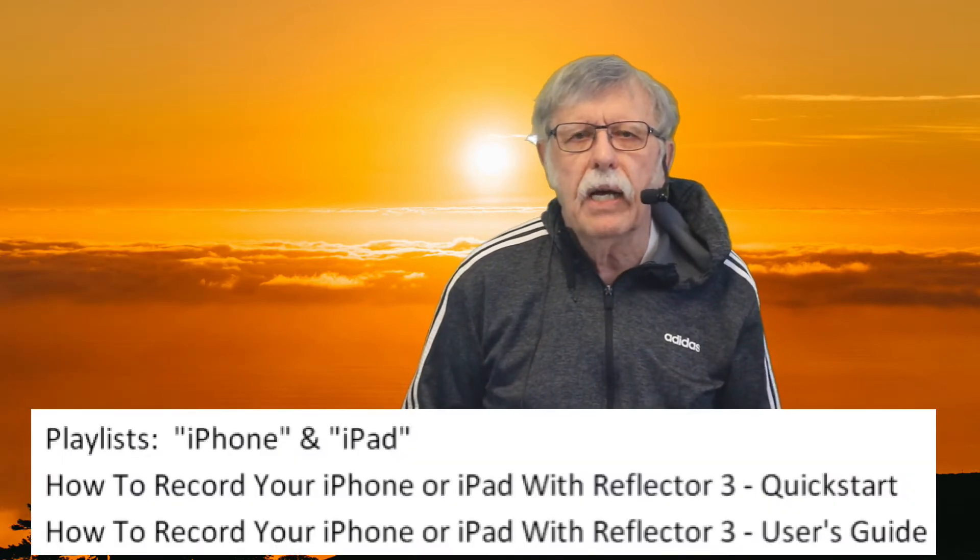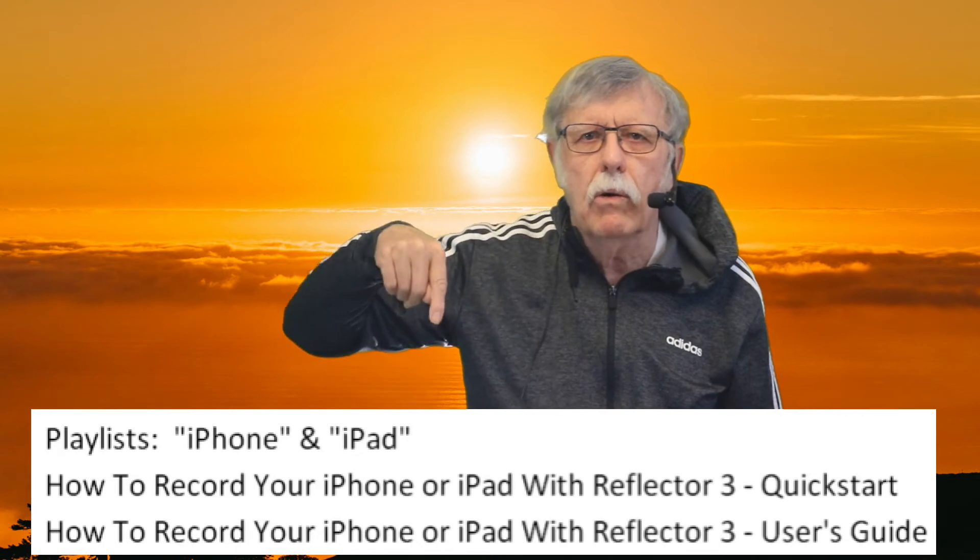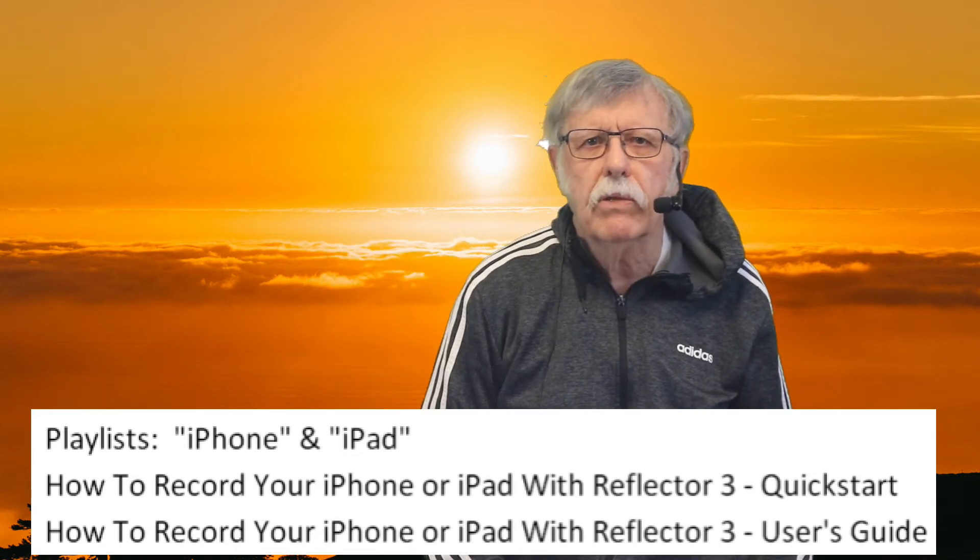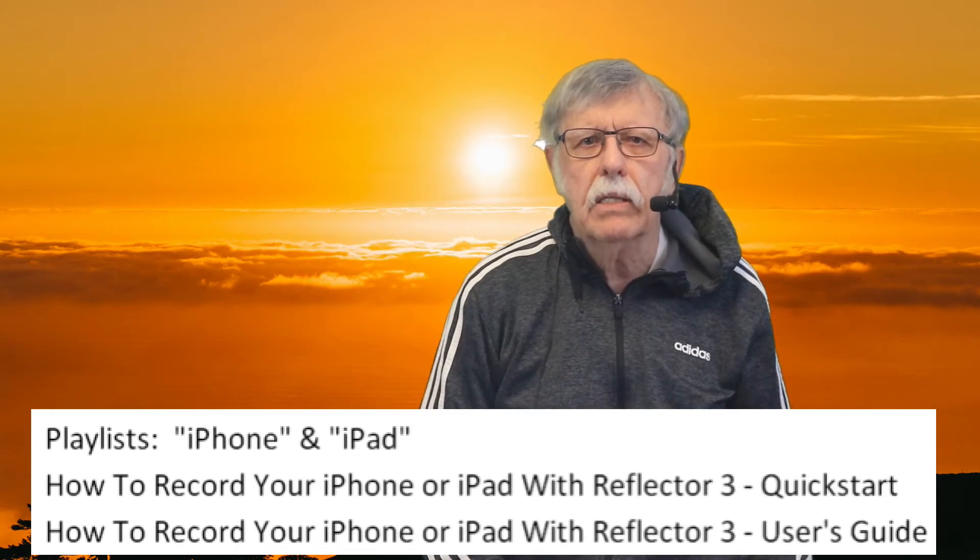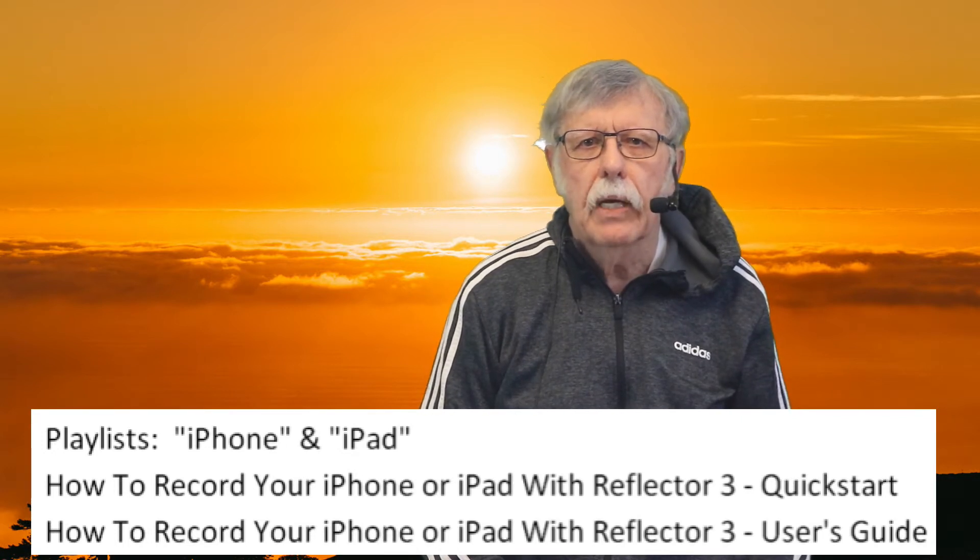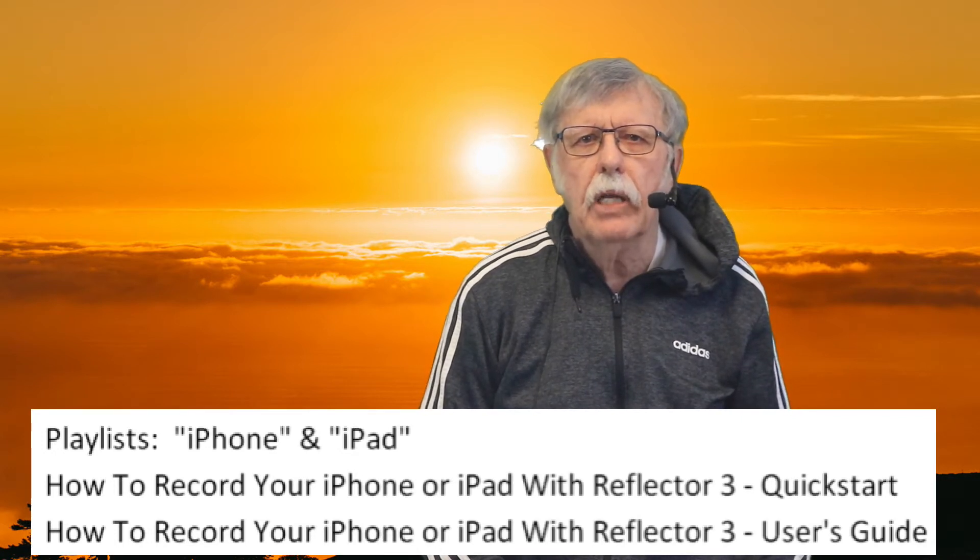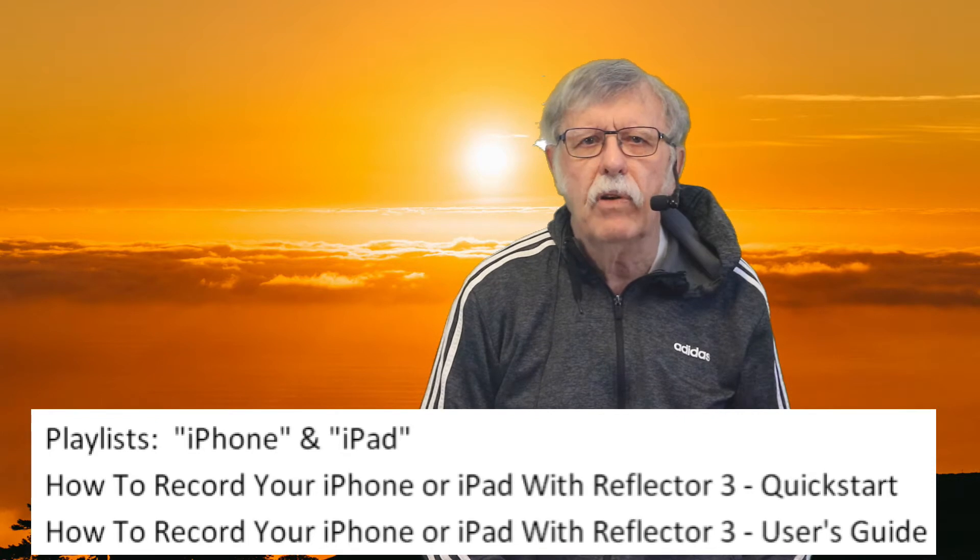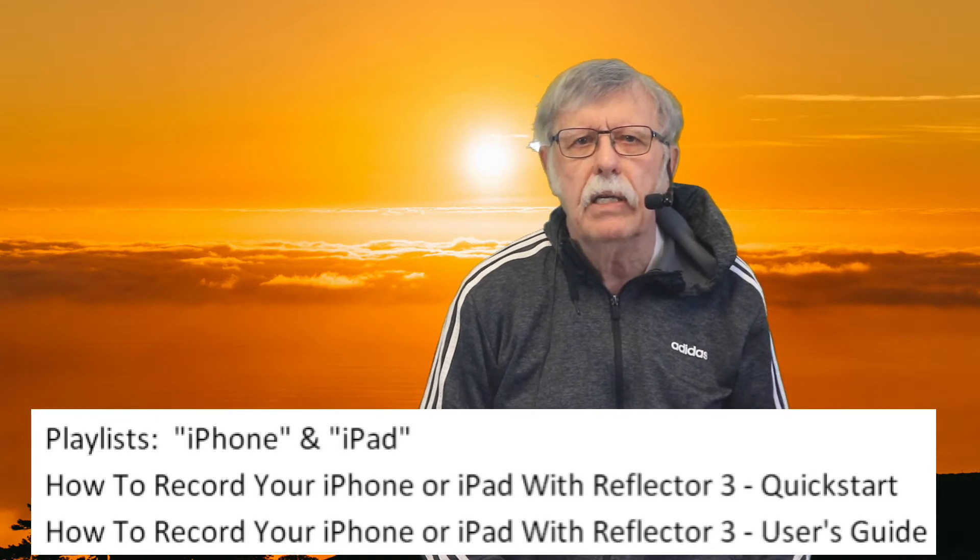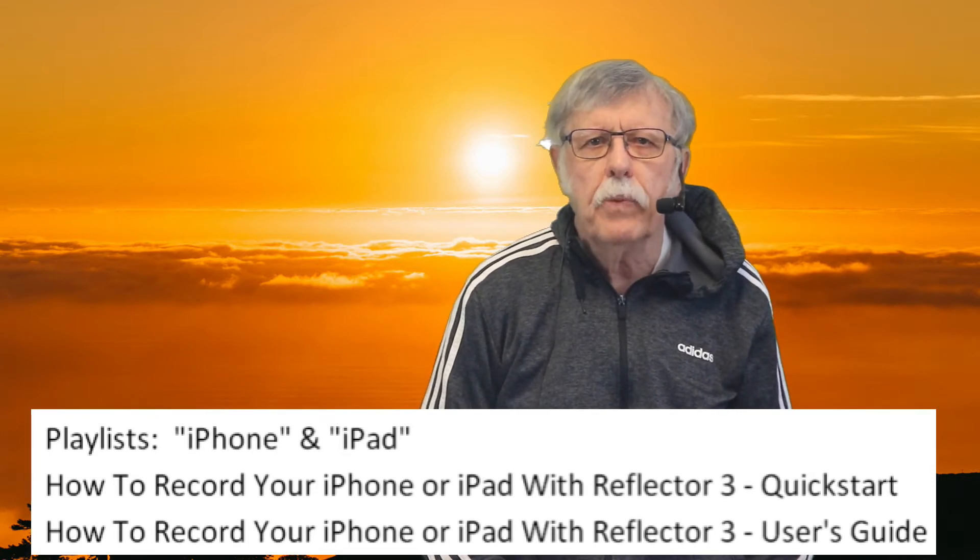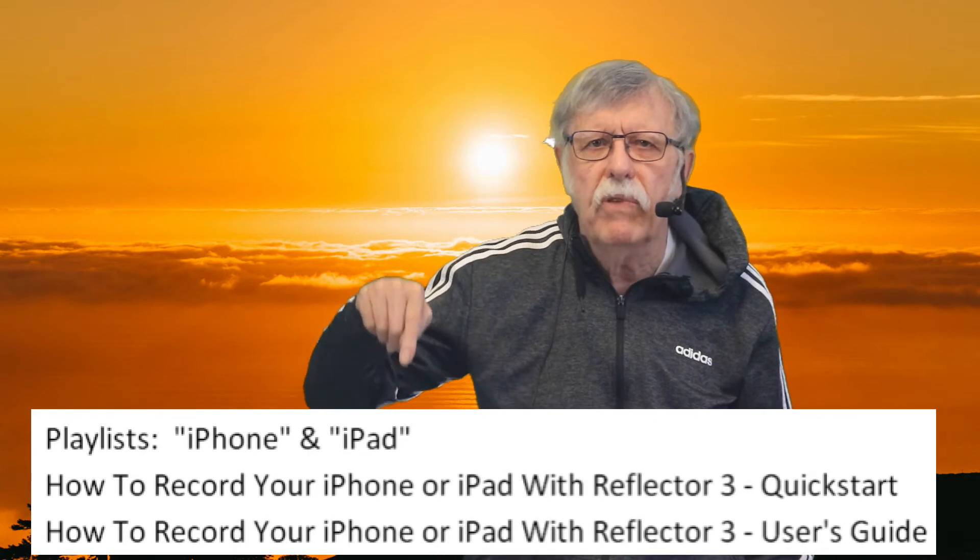We'll use the iPhone 11 with iOS 14.0.1 and iPad 2 with iOS 9.3.6. The steps may change for other devices or other iOS versions. The user's guide video shown below describes all Reflector 3 settings, including the settings described in this video. There are clickable links to playlists iPhone and iPad at the end of this video, and each playlist contains both videos.